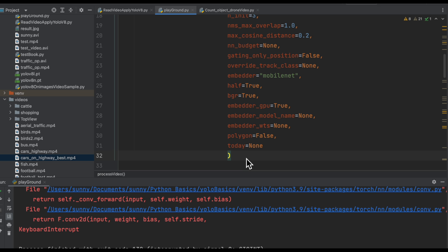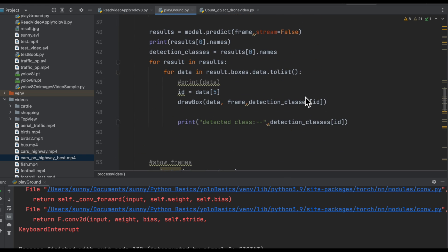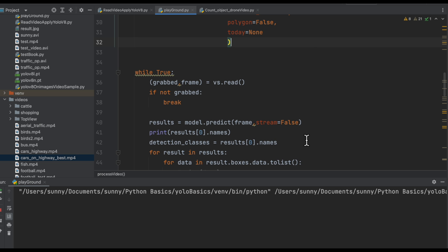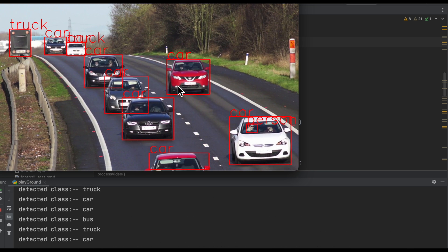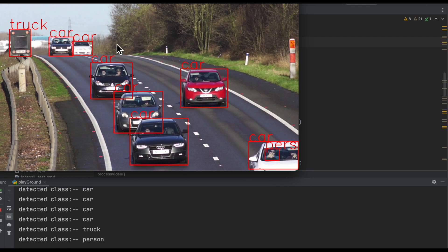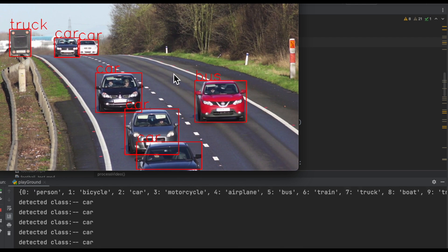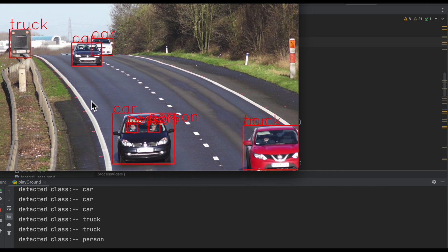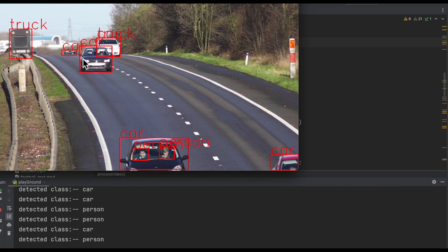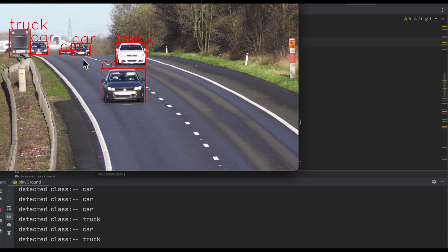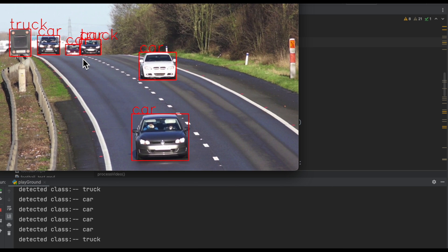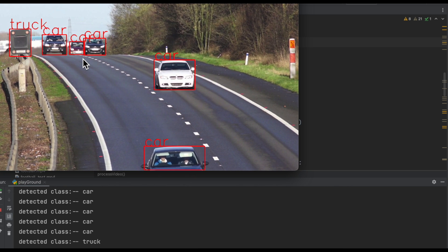Before we start manipulating each frame, let me just run and show you the output of the code we are using from the earlier video — just to revise things again. We are able to detect each and every moving vehicle on this road. The idea is that we should detect each vehicle and also assign a unique ID to each car so we can track it throughout the video and determine whether it has crossed a particular line, which we will define later.